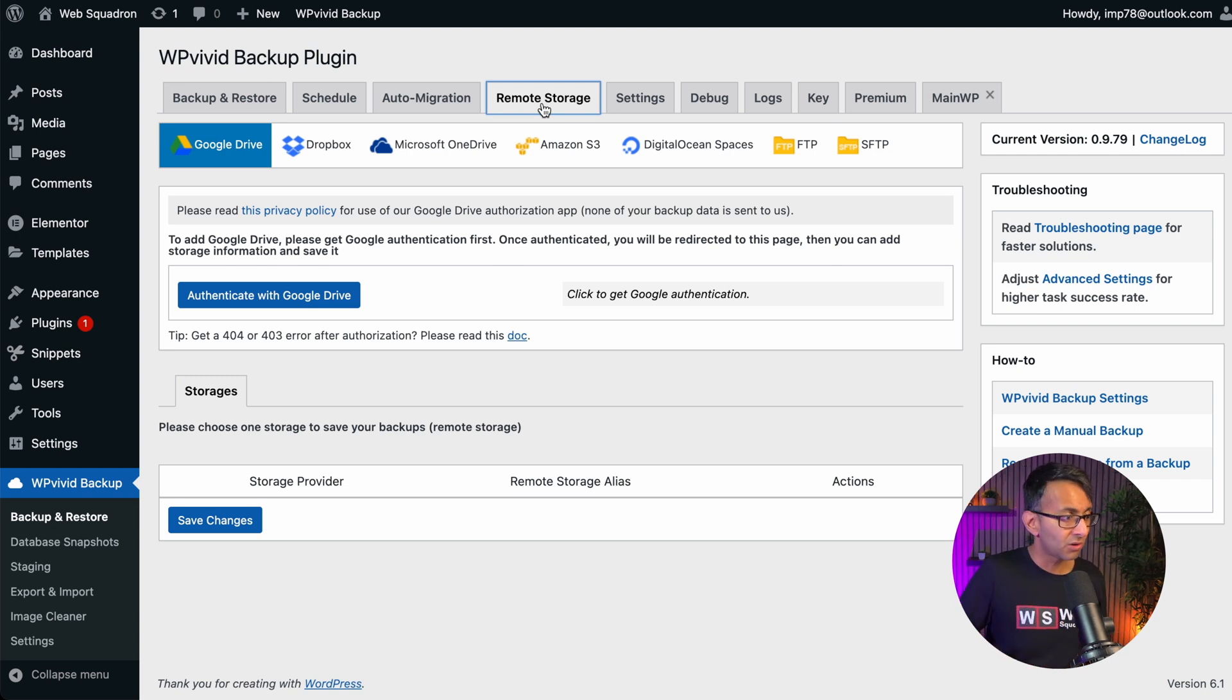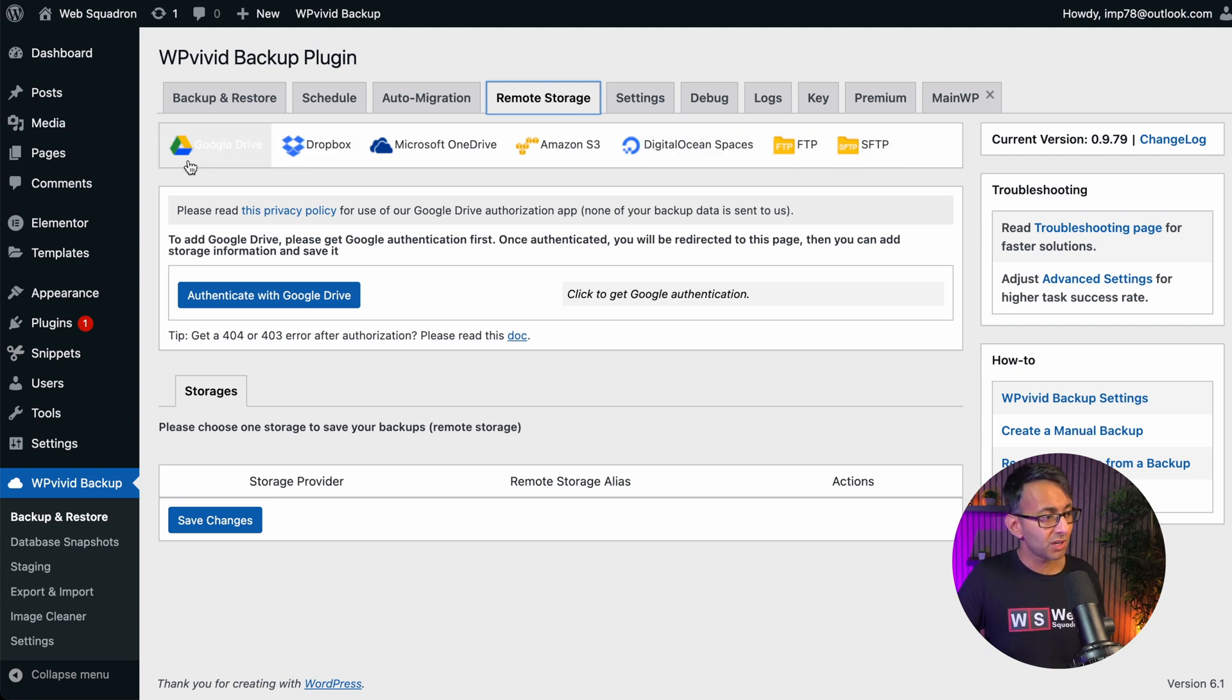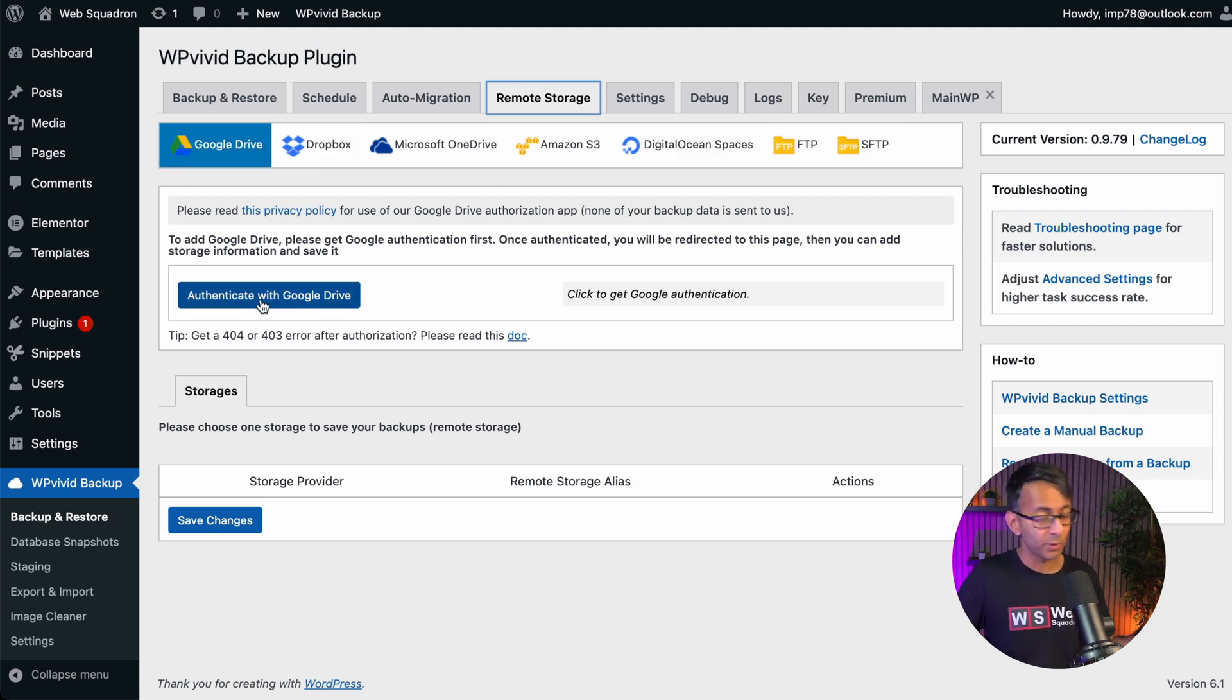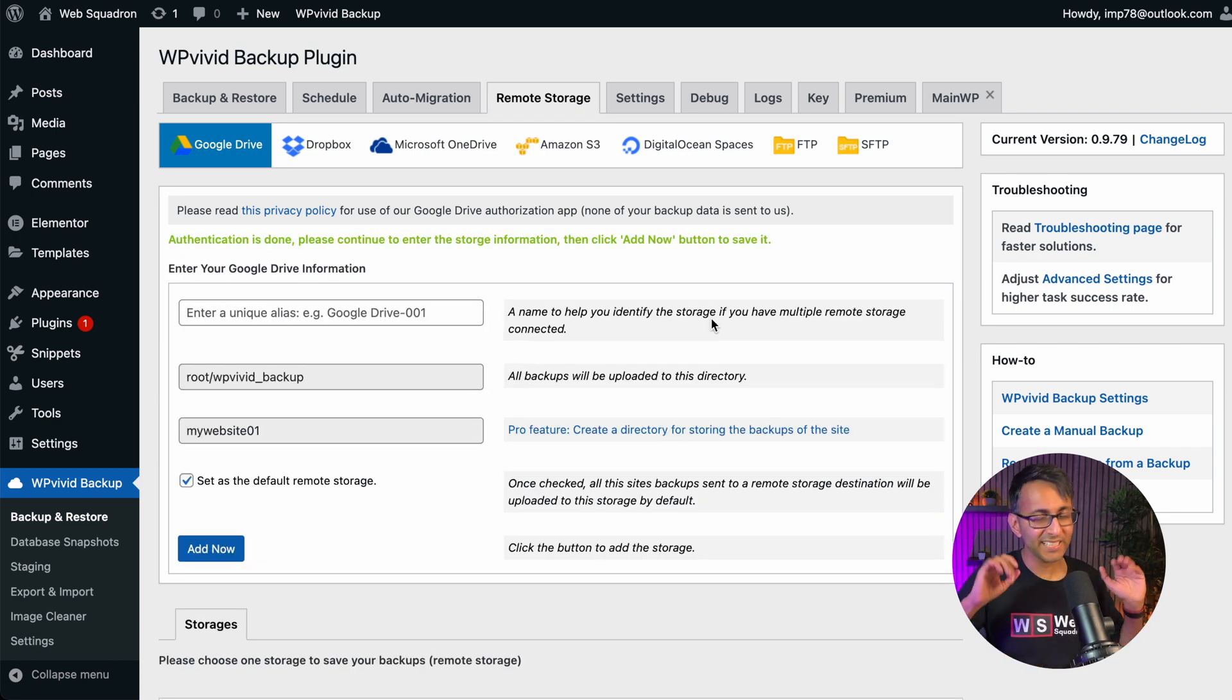Dropbox, Google Drive and any of the other areas over here. I tend to go with Google Drive and it's easy to do. All you've got to do is authenticate with Google Drive. You know the drill. You log into your Google account, you authenticate and that's it. It's pretty seamless.